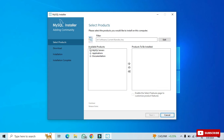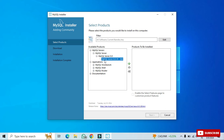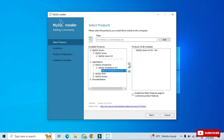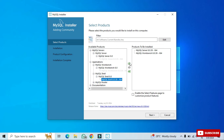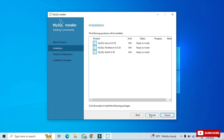Here you can see the various products available: MySQL Server, Applications, and Documentation. Expand MySQL Server and select MySQL Server, then click the arrow to add it to the products-to-be-installed list. Similarly, expand Applications and select MySQL Workbench, click the arrow. Also expand and add MySQL Shell. These three products will be installed. Click Next.